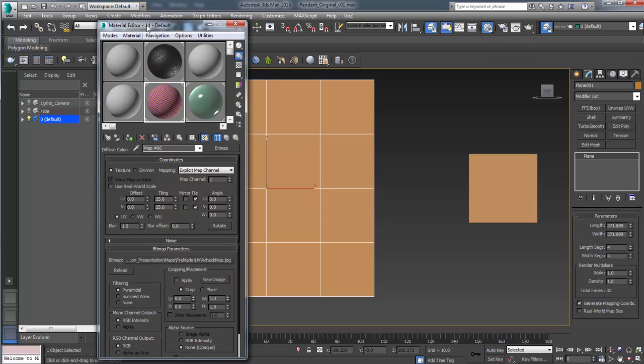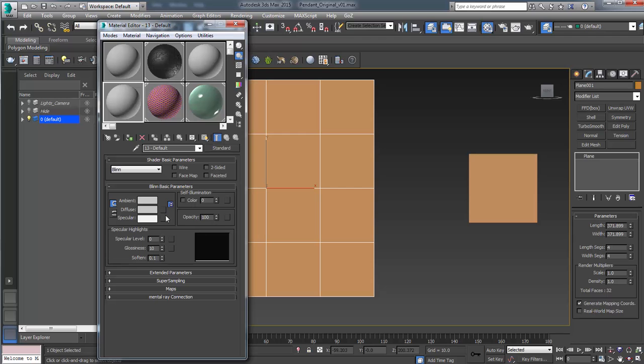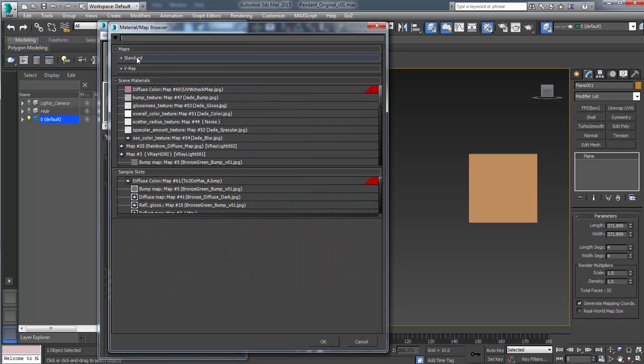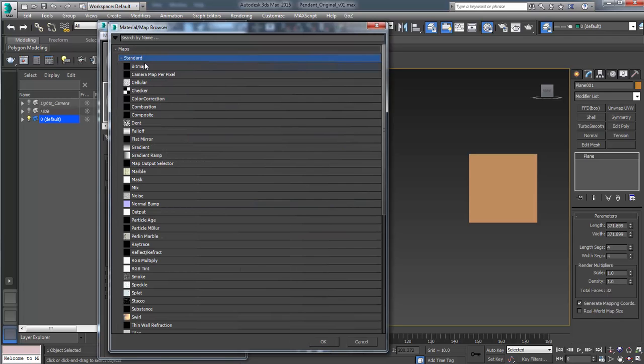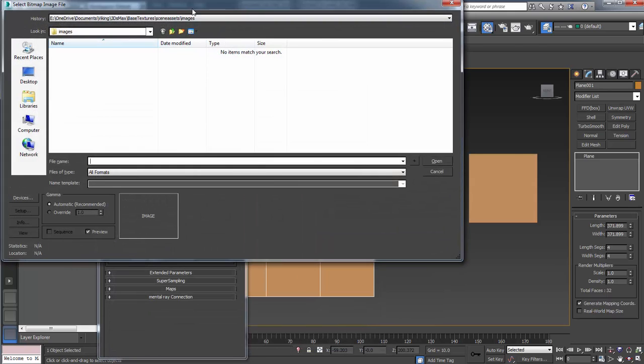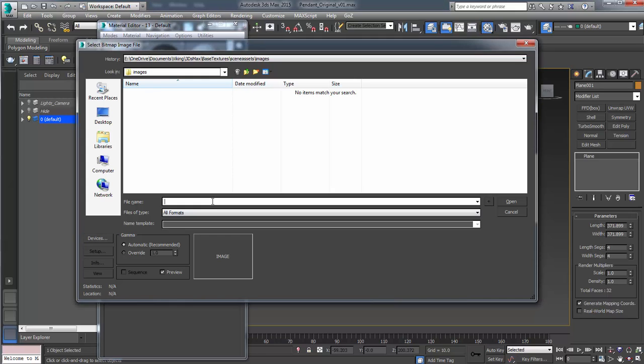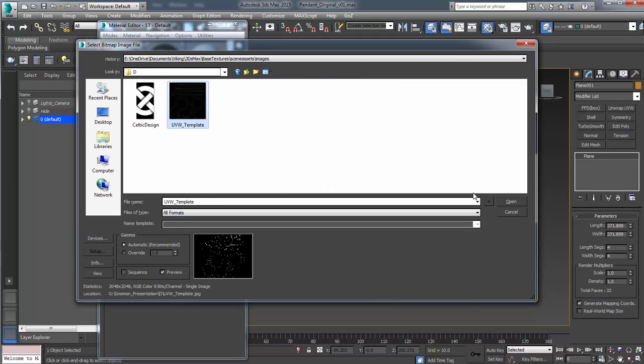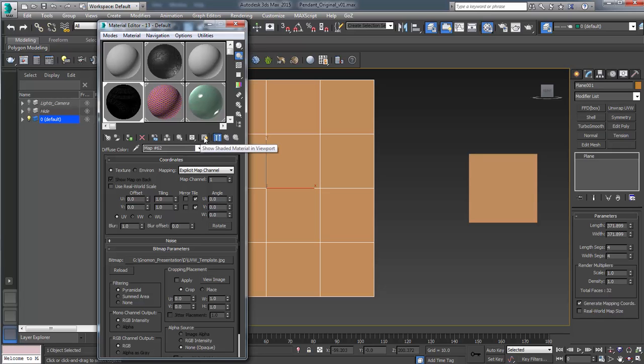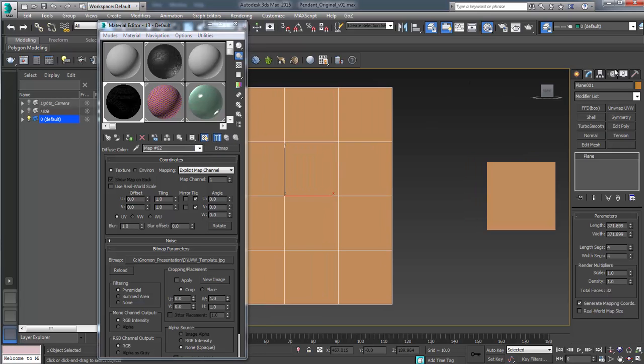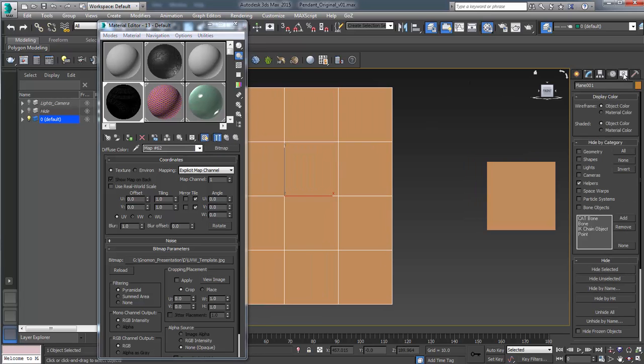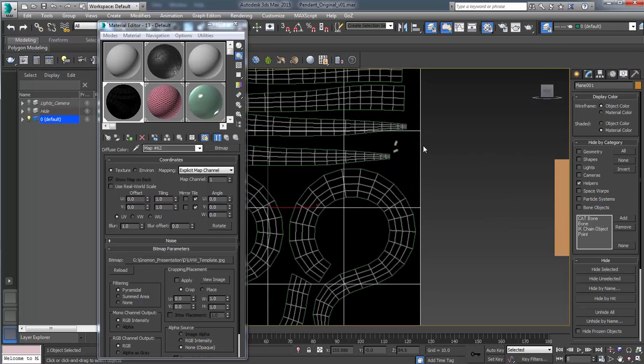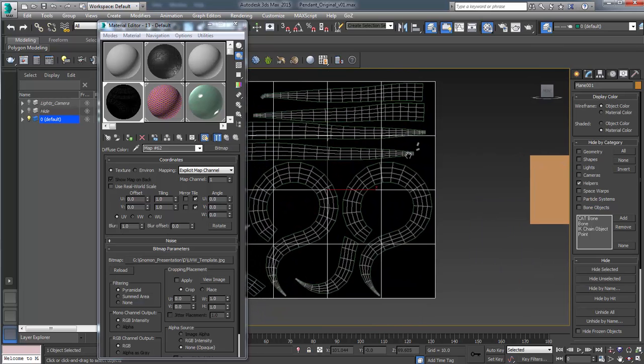So let's go in here and find our UVW template. And what I'm going to do is just expand standard, click bitmap. And then let's find where we save that UV template. Here we go. And let's apply that. And then let's click this show shaded map in viewport. Come over here to display, turn material color on, and now you should be able to see it very clearly.